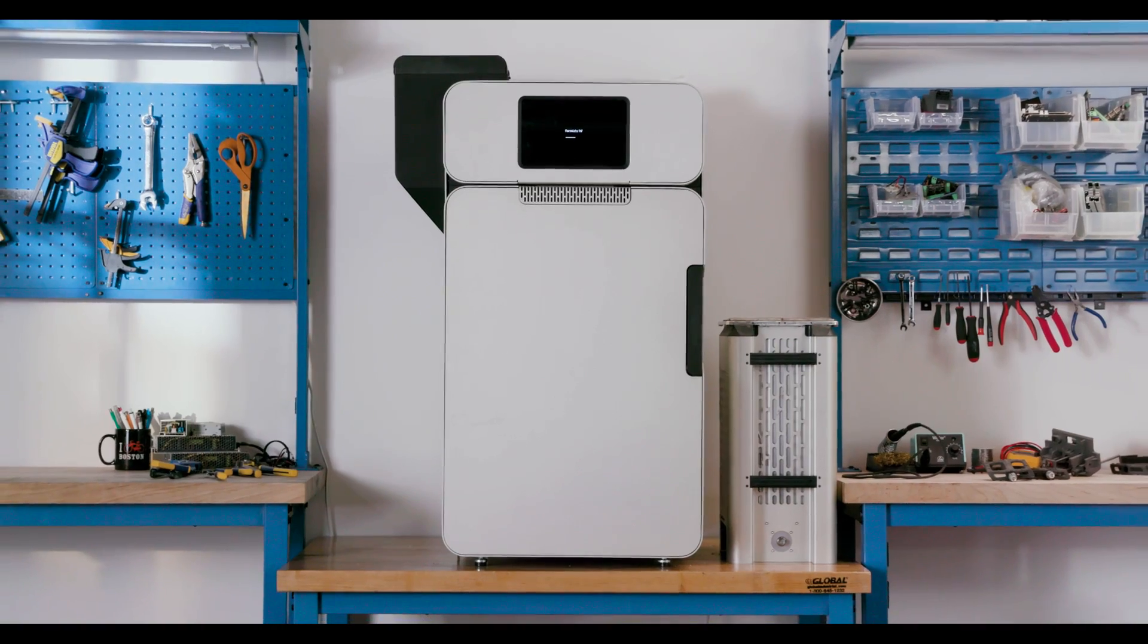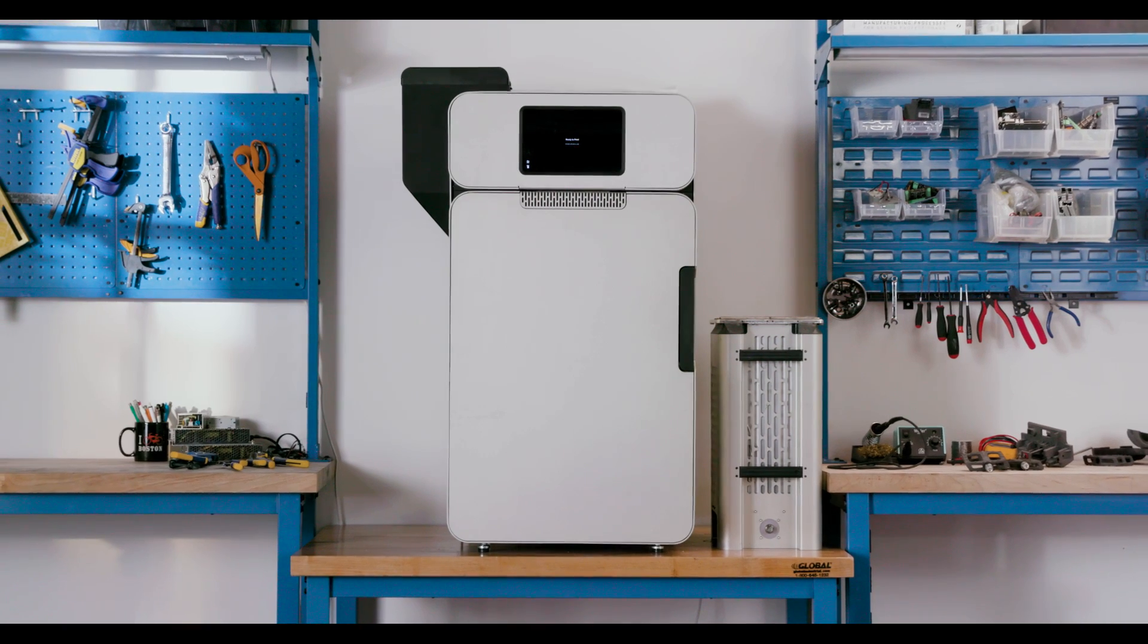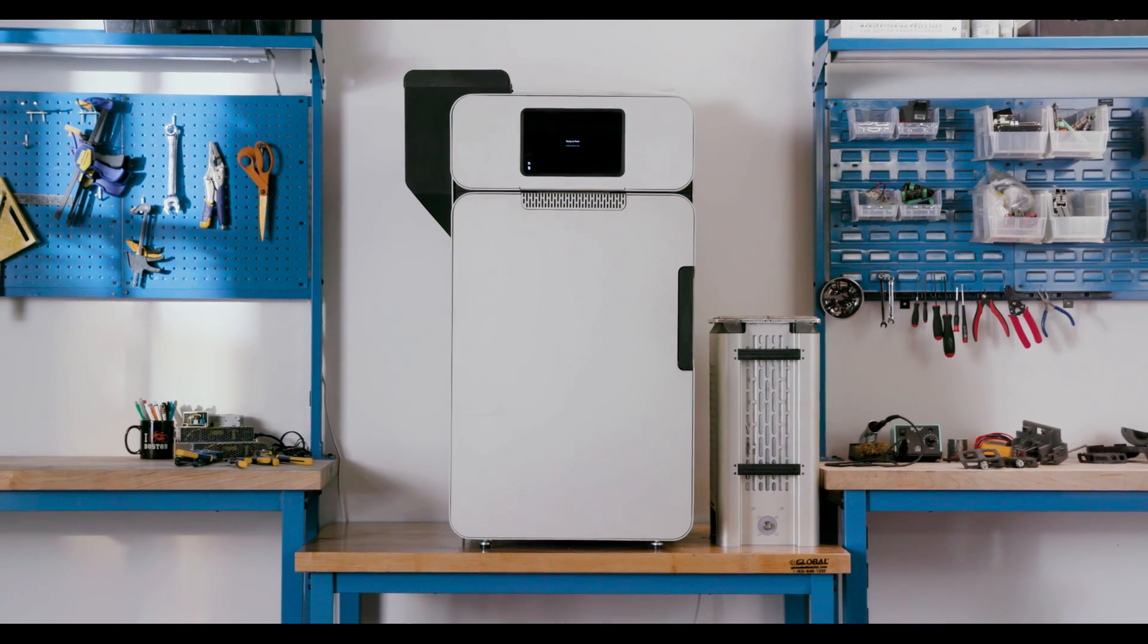Introducing the Fuse One, bringing the industrial power of SLS to the benchtop.